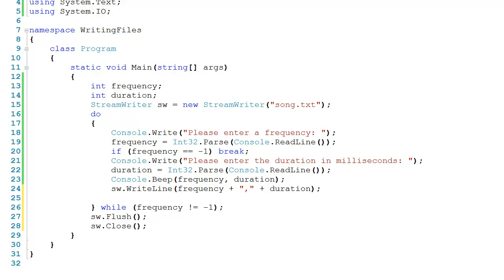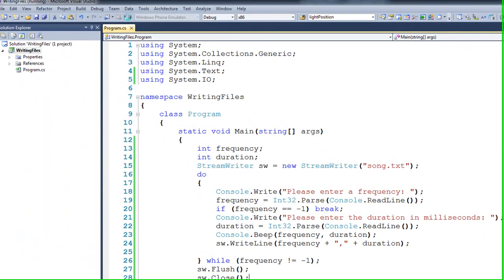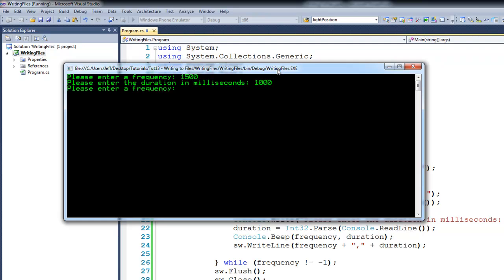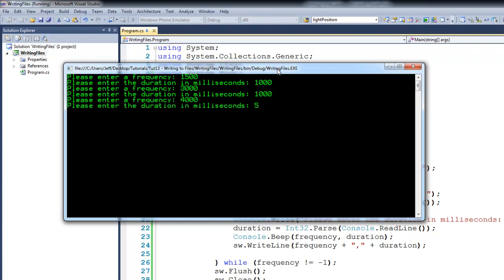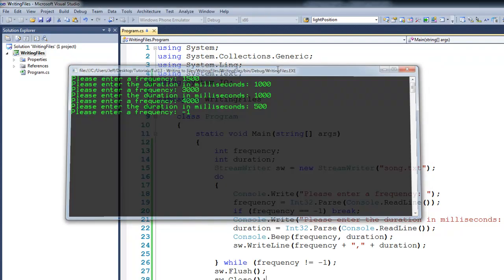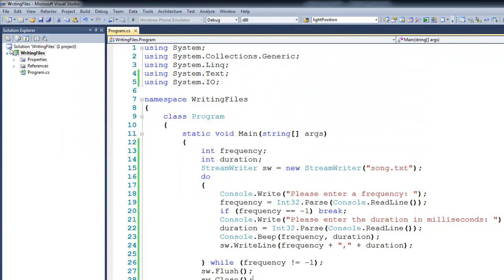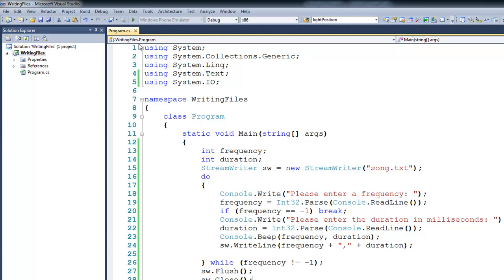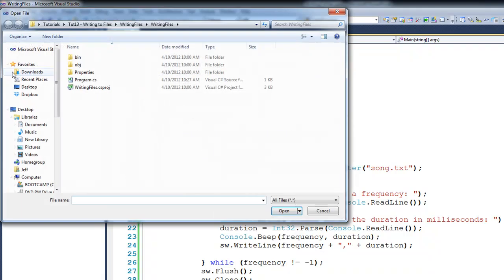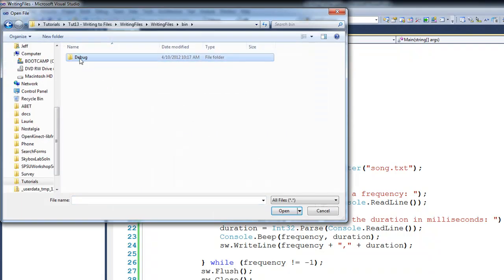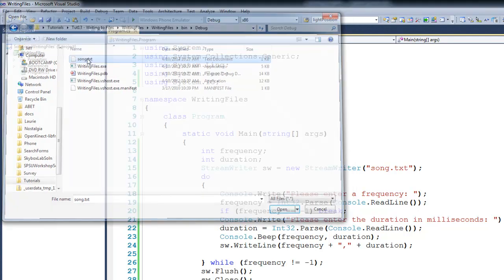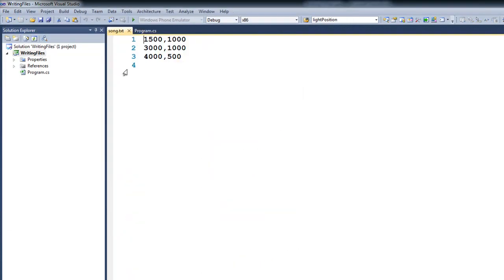Okay, if we were to go ahead and run this code, we'll do a couple of frequencies here. So we'll do 1,500 for 1,000, we'll do 3,000 for 1,000, and let's do 4,000 for 500, followed by negative 1. And if we go to File Open, again, it's going to be in the bin debug, and then you should see song.text, and if I double-click on that, you should see that we have our comma-separated values.